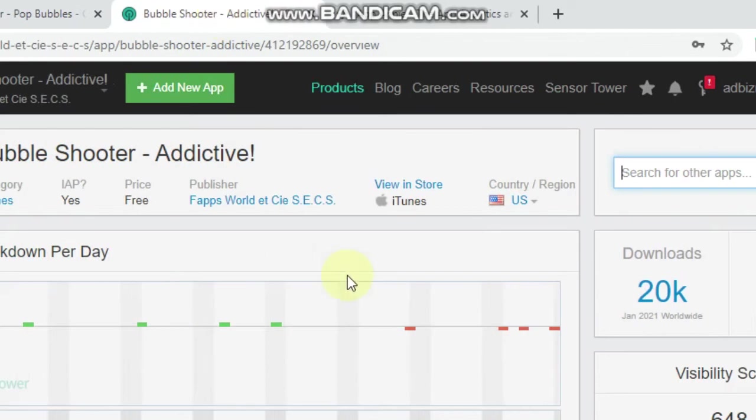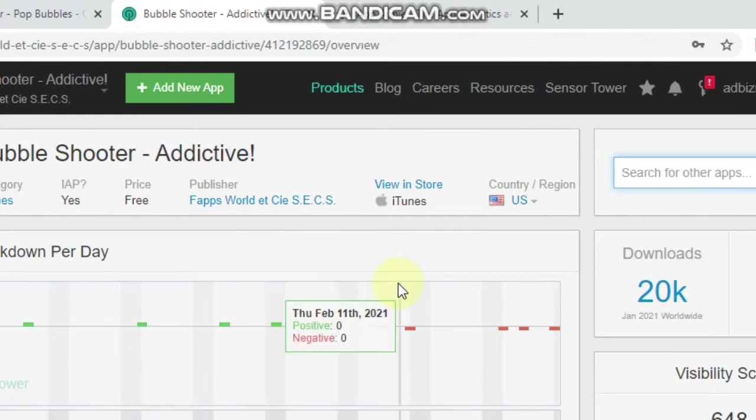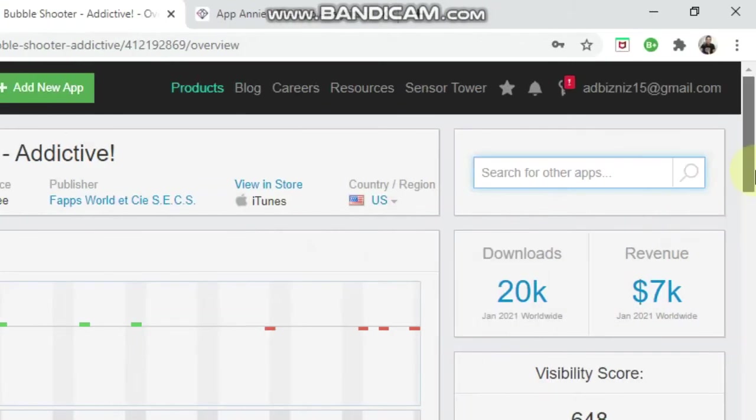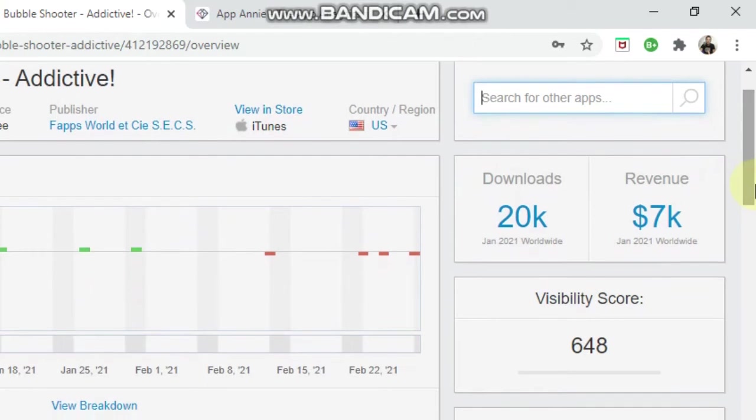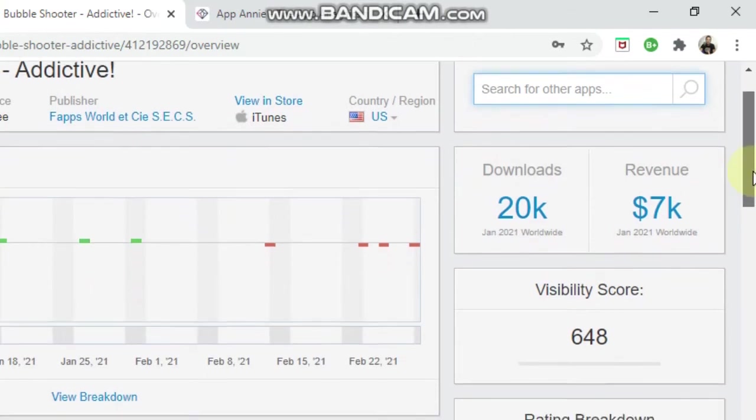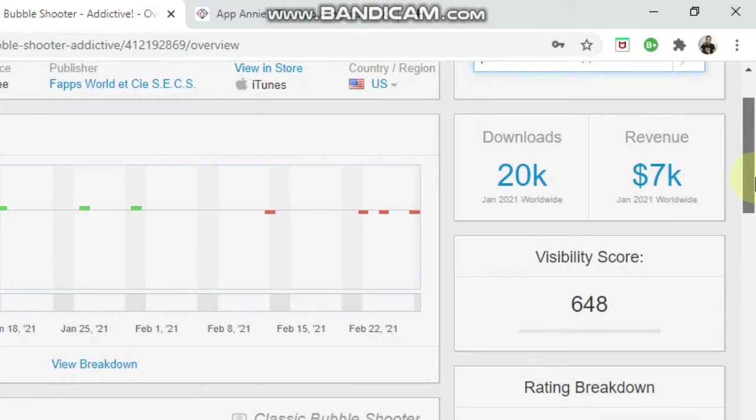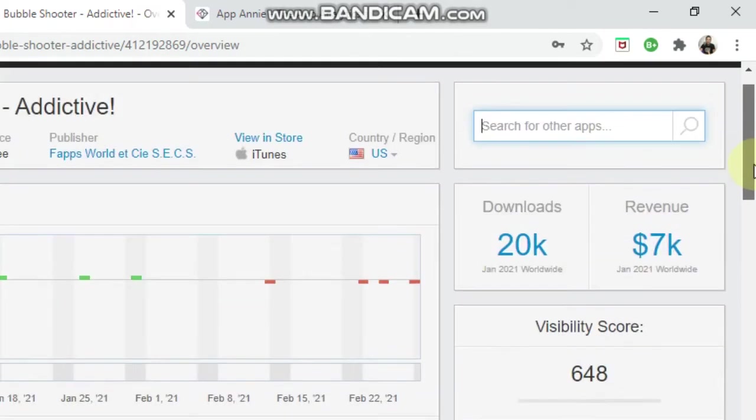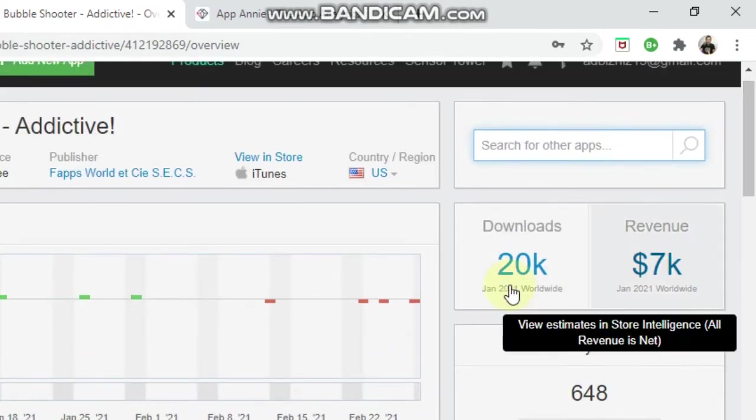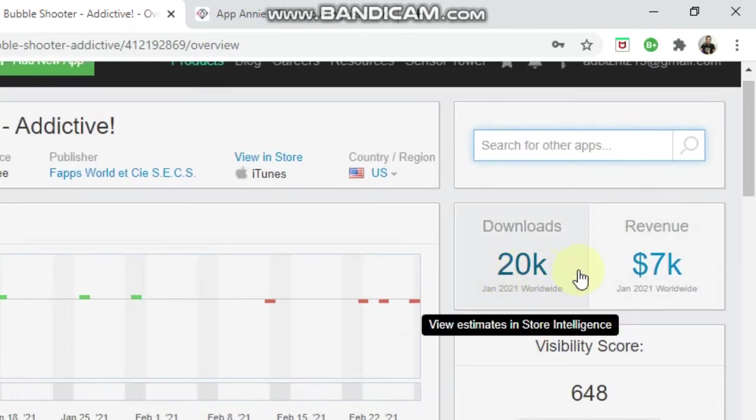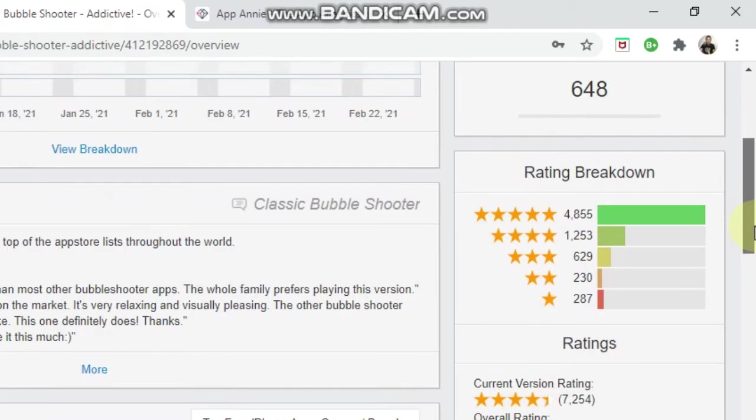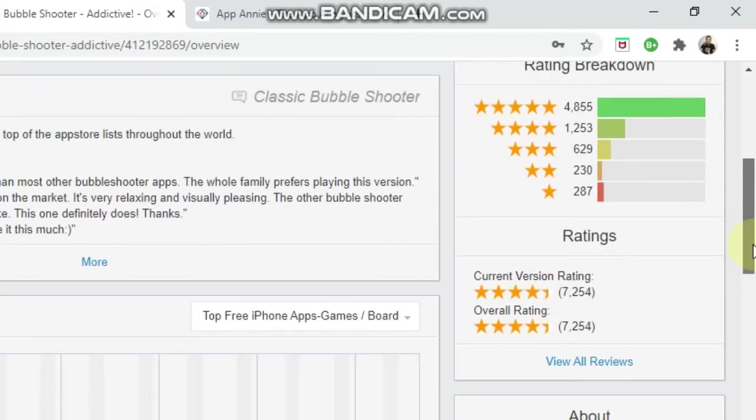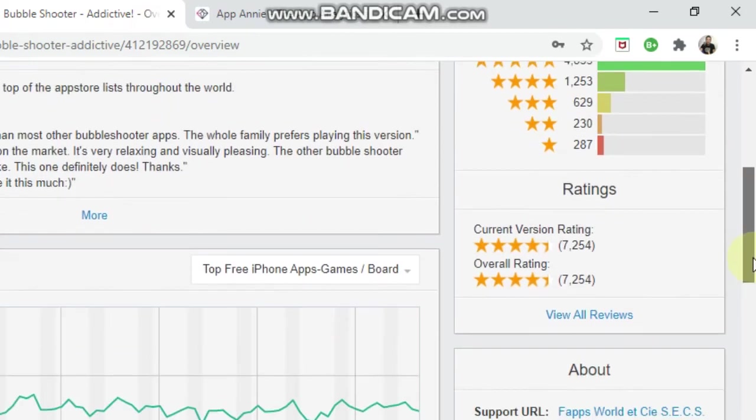The reason is because they're relying on paid user acquisition to get downloads. We want to look at the games or the apps that aren't running any paid acquisition and that are just relying on organic traffic through ASO. So as you can see, this one's getting 20,000 downloads a month and it's not running any ads.